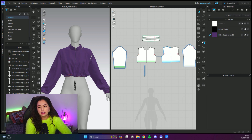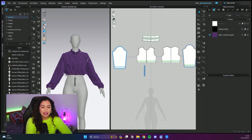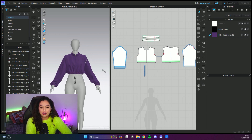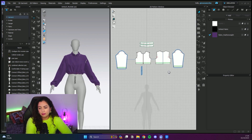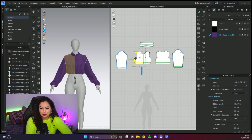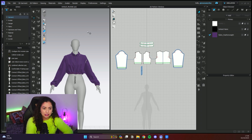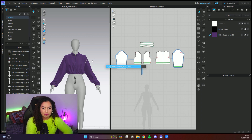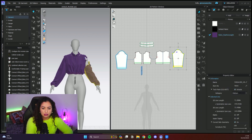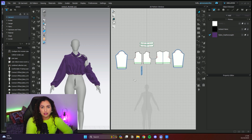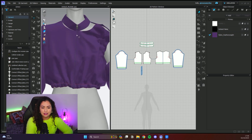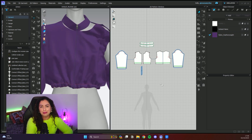Now we are inside Cloth3D — you have the 3D window here and the 2D window here. I have just a bomber jacket, very simple. I haven't checked this pattern yet so I don't know if it's fully correct, but we're going to go with it. I'm just going to show you how to sew it. Right now if I simulate, everything is in pieces — nothing is actually sewn together besides the zipper because I didn't delete it.